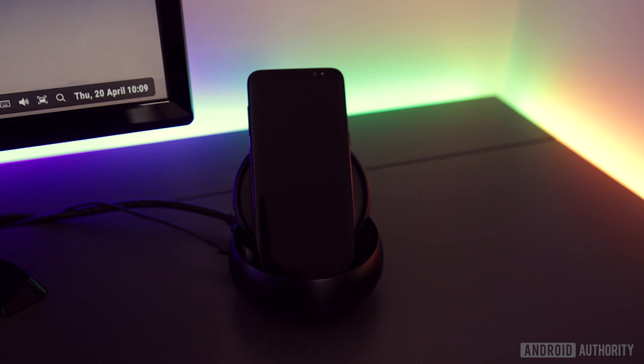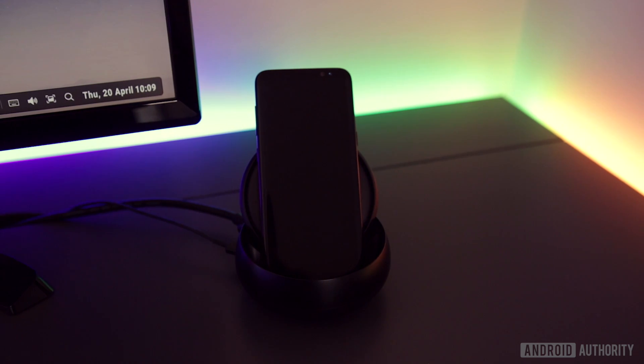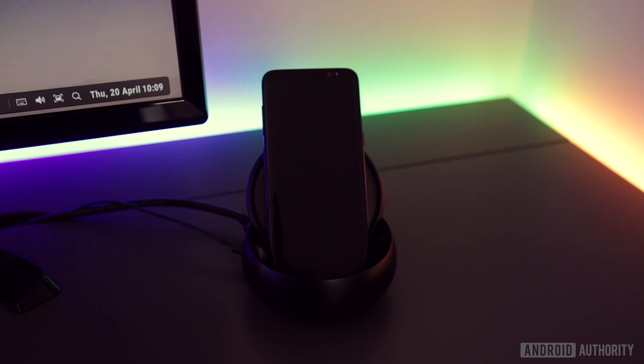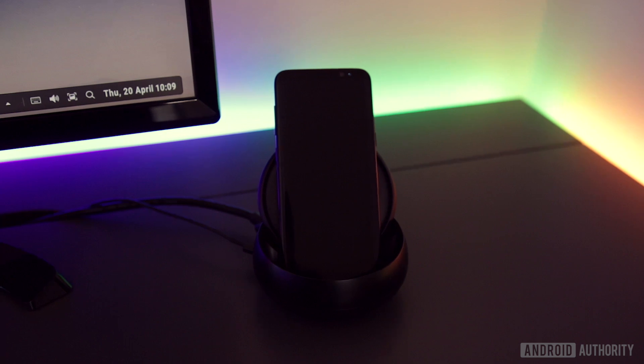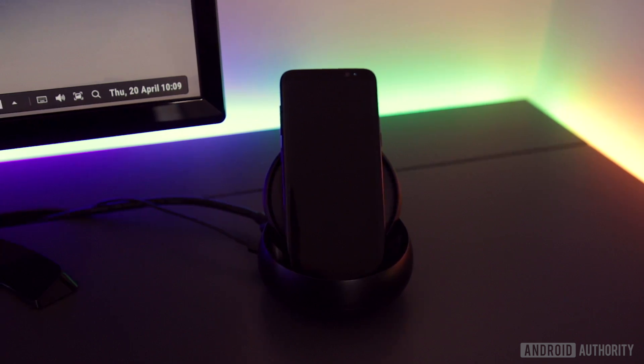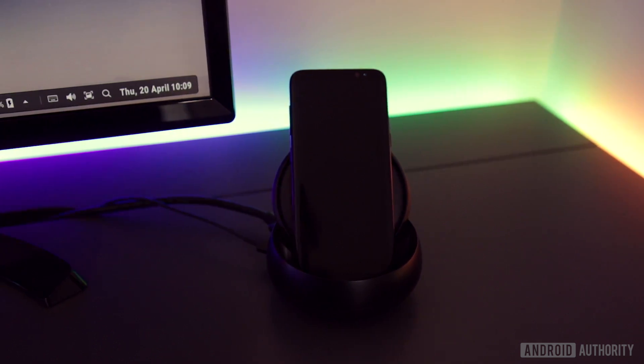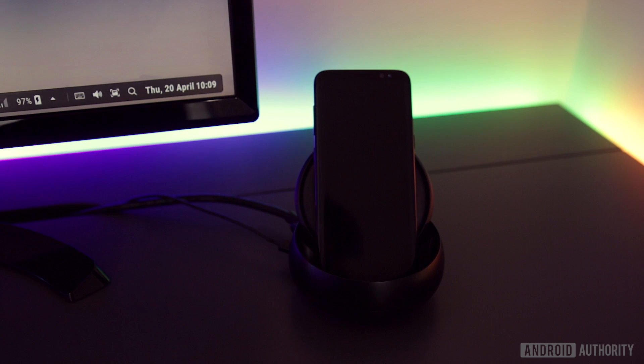As good as it is however, DeX isn't perfect as your smartphone display is disabled when docked, which means you have to rely on the keyboard and mouse for all inputs.